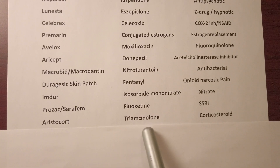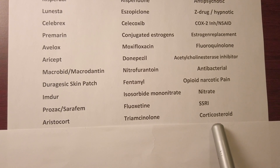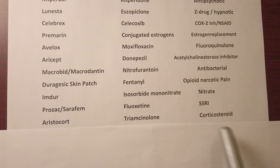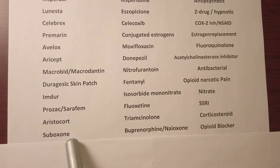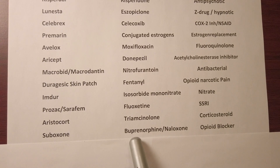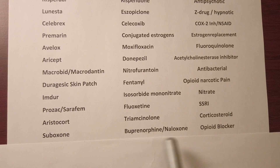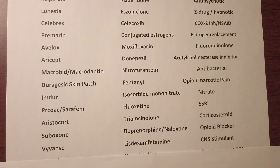Aristocort, generic name triamcinolone, is a corticosteroid. We have Suboxone — it's a combination of buprenorphine and naloxone — it's an opioid blocker.